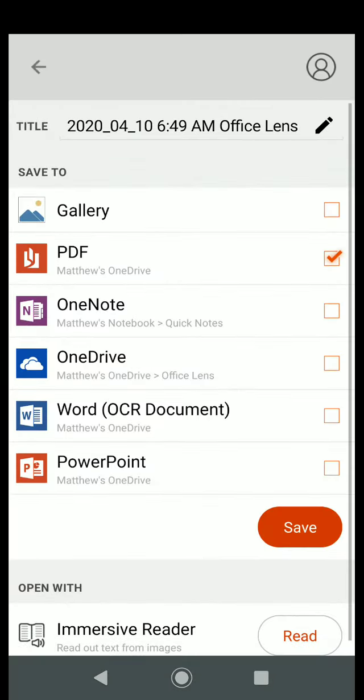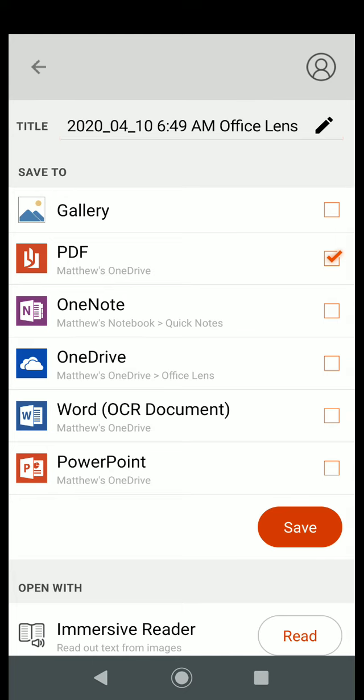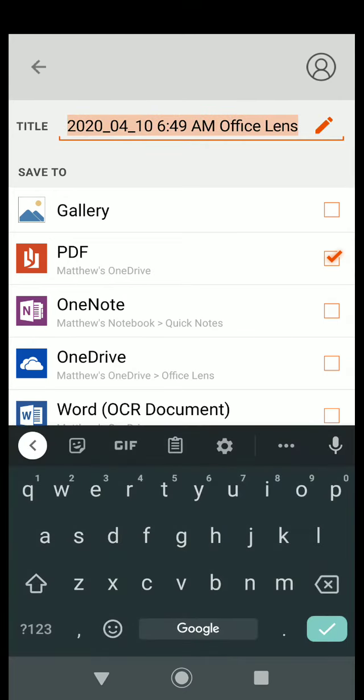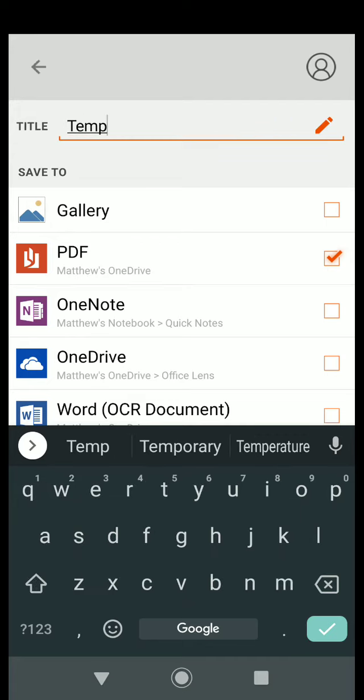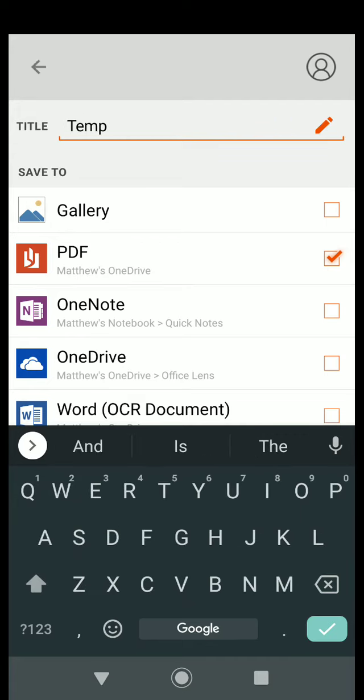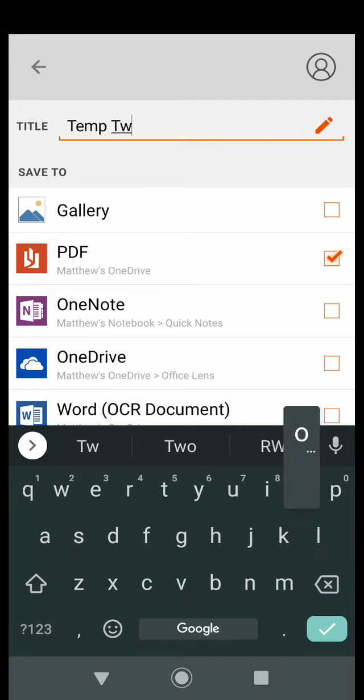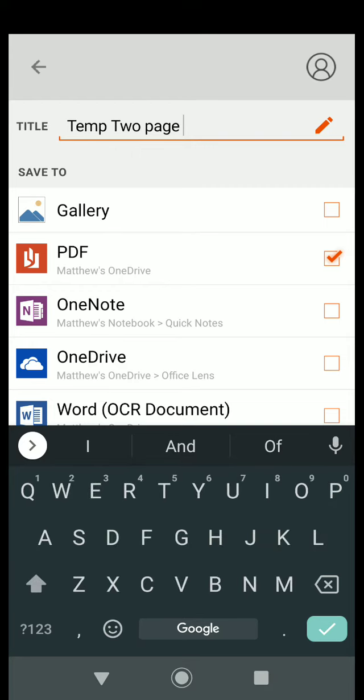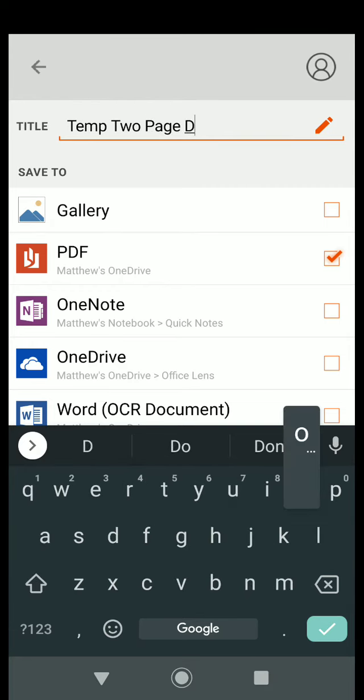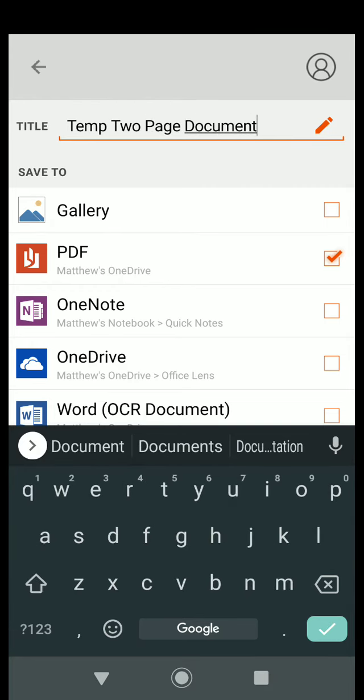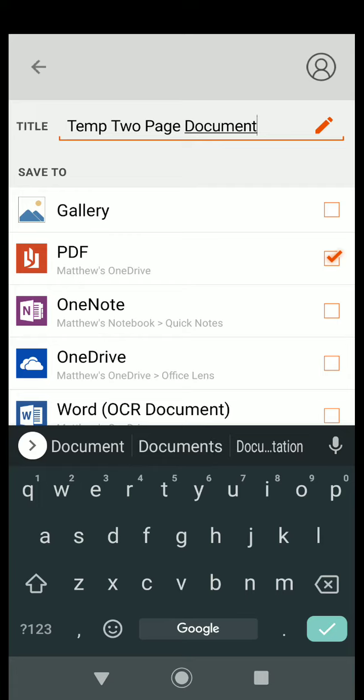I'm going to click done and I could change the file name here. And so let me call this temp two page document. Let me use capital Two Page Document and I could save it to my gallery.